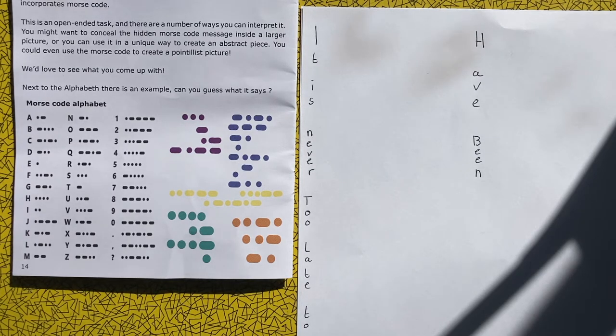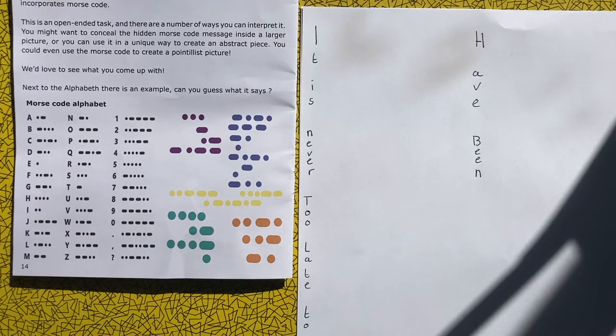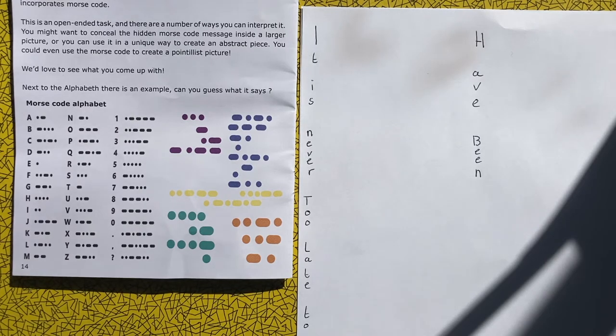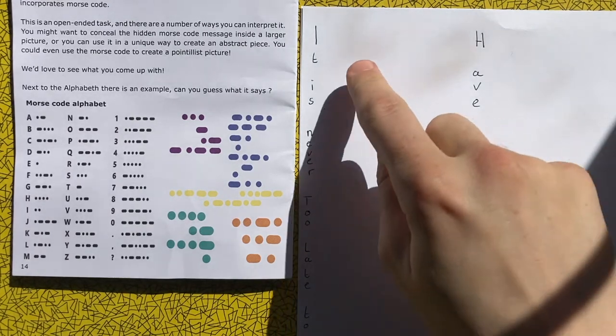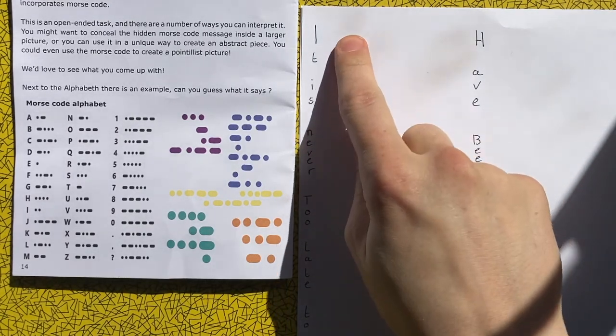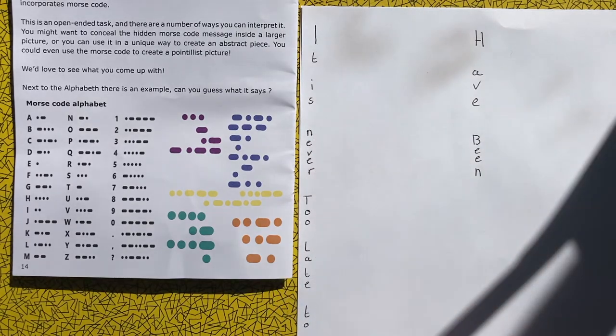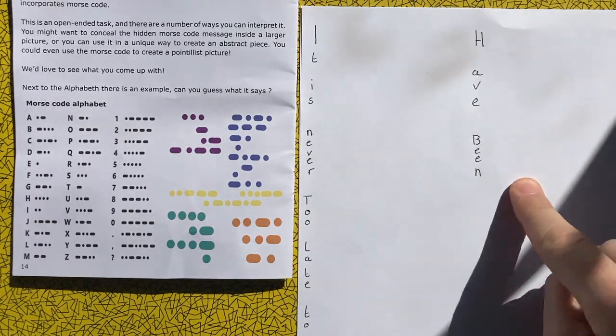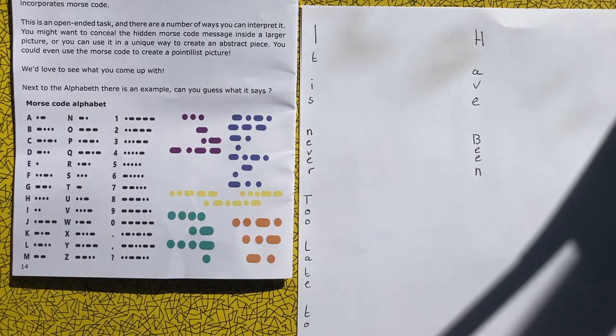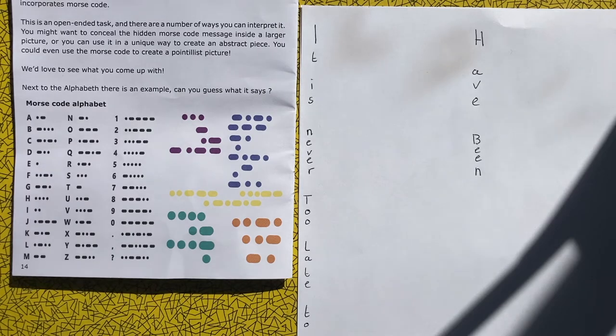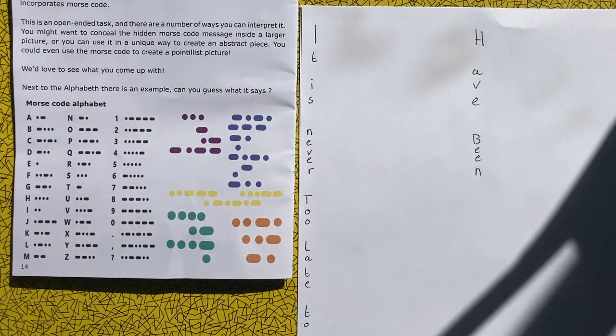I've gone with the George Eliot quote that reads it is never too late to be what you might have been. I've written it down in a column on the paper, and then once you've done that you can refer back to your Morse Code alphabet and begin translating each letter.